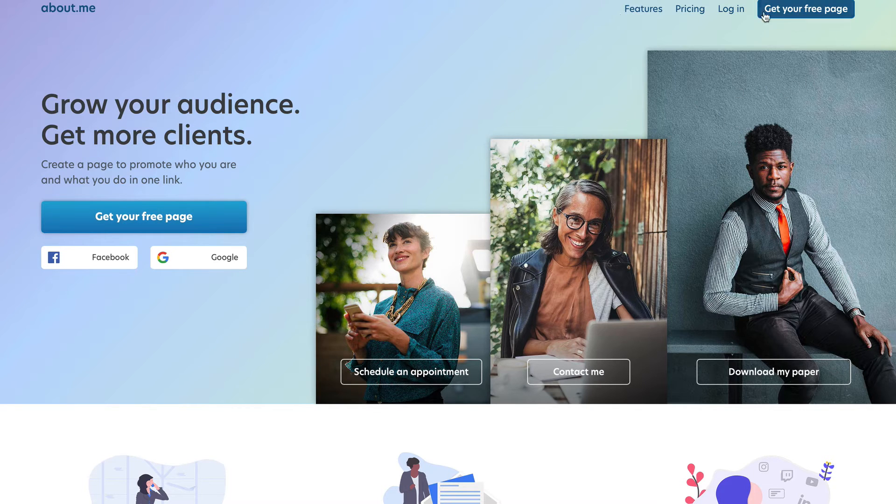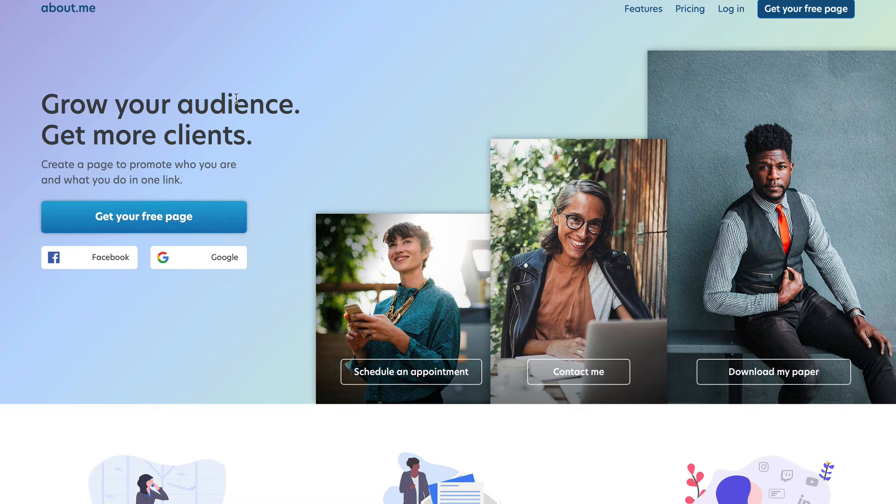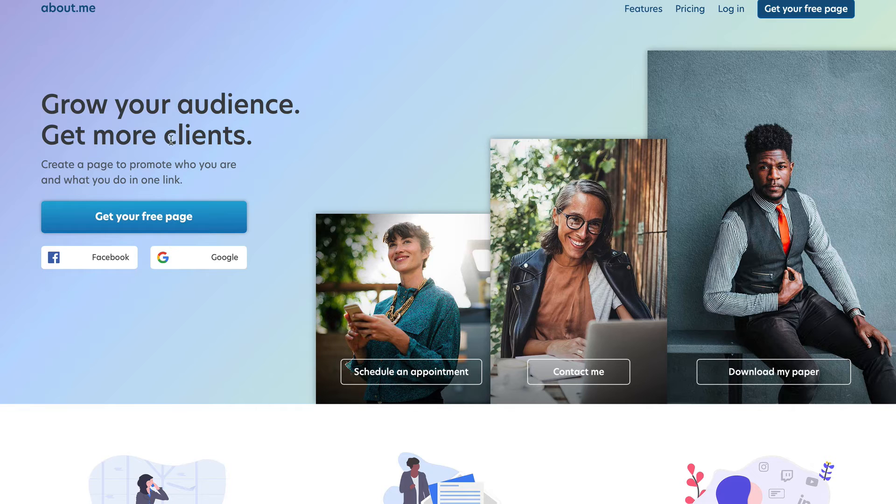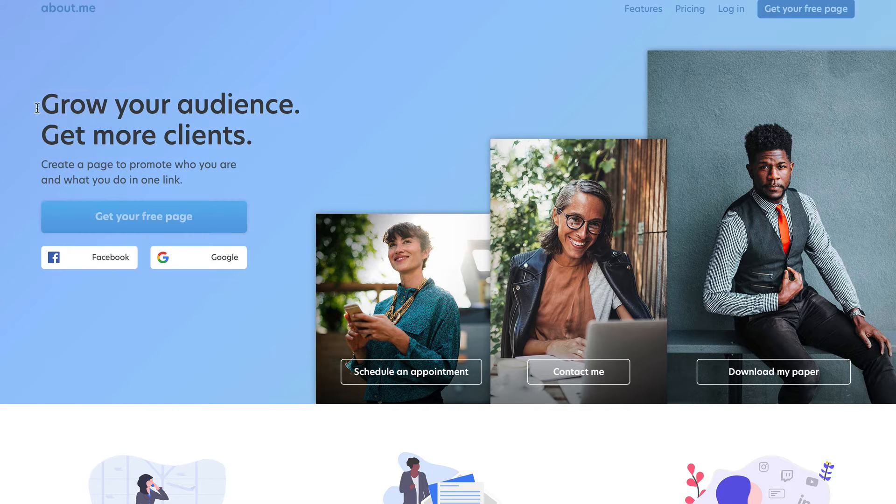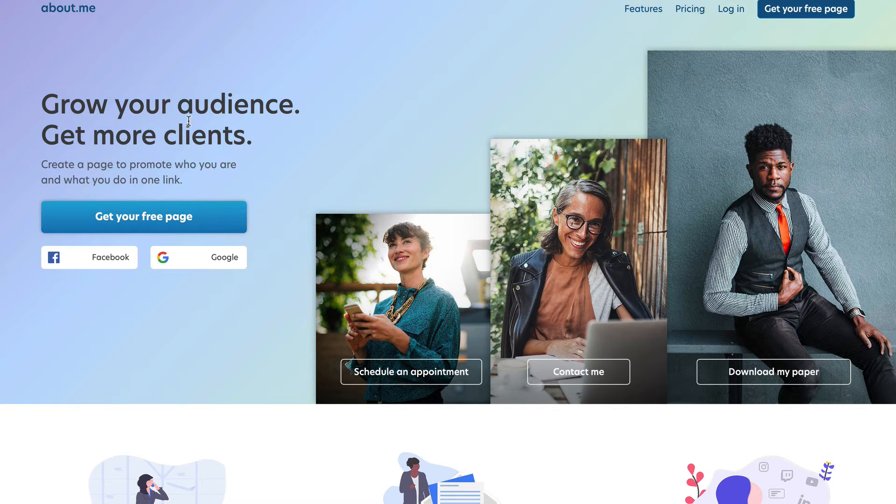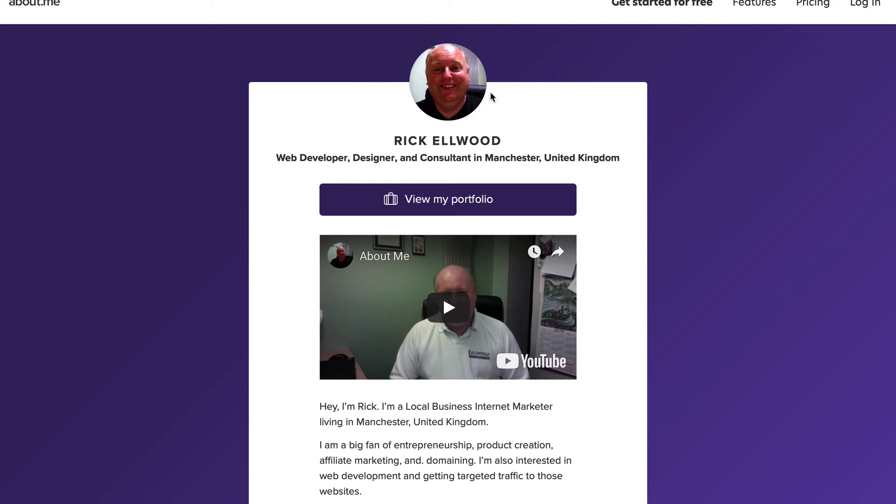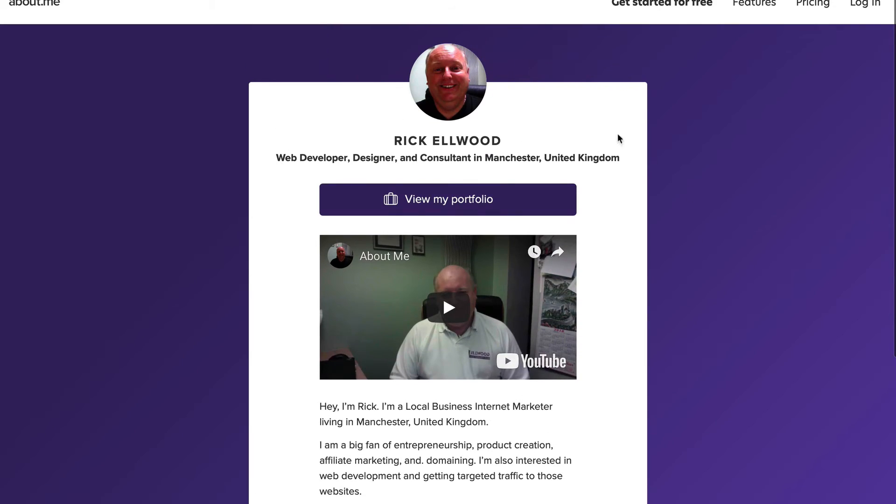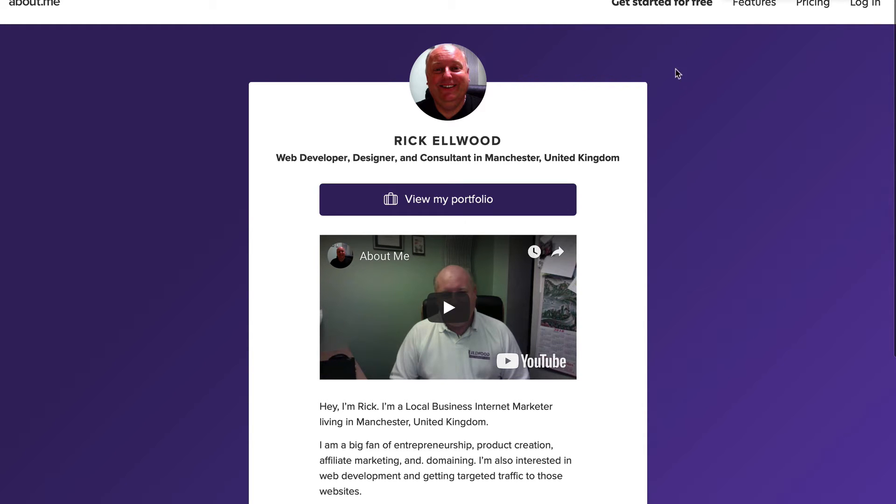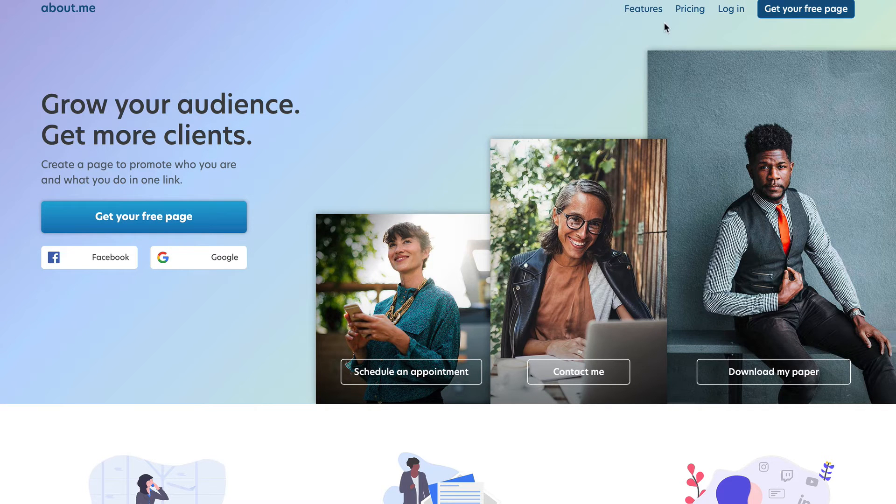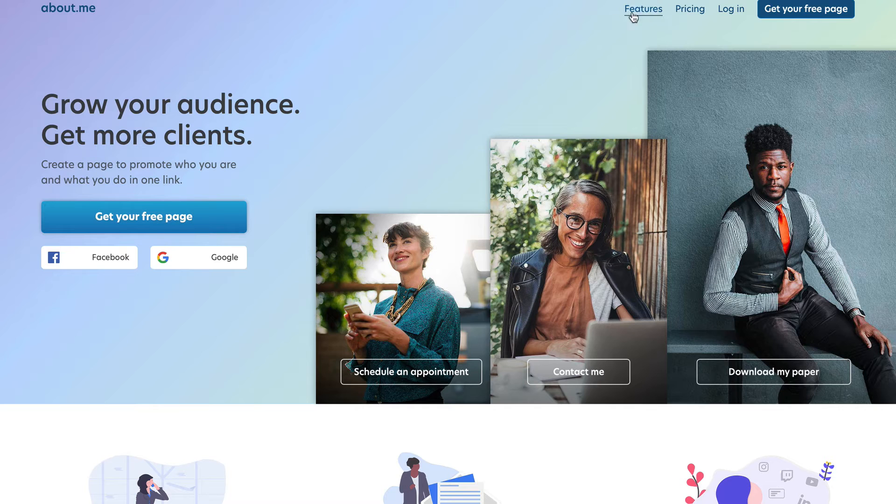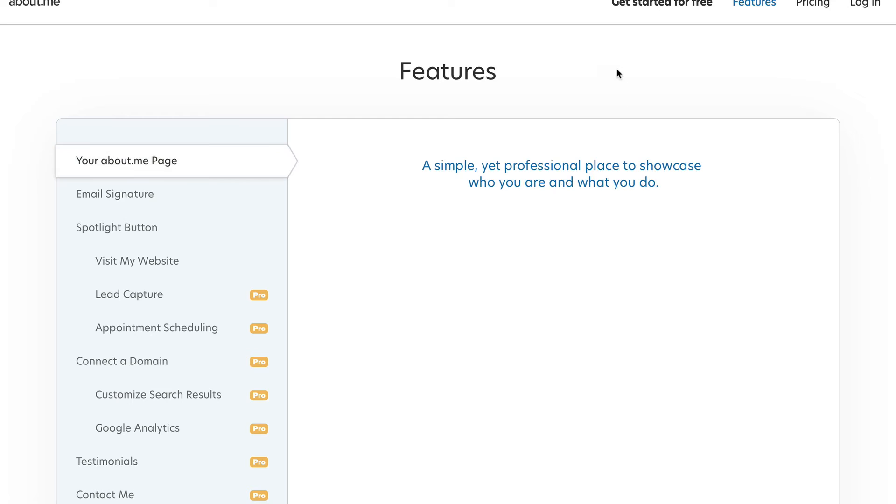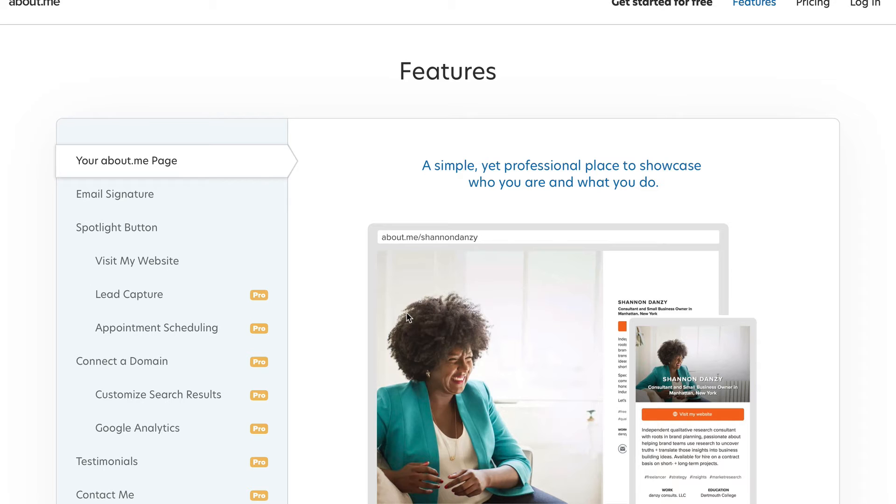So let's go to the about.me webpage. Here we've got lots of options to grow your audience, get more clients, create a page to promote who you are and what you do in one link. So this is great for branding. If we have a look at Rick's page, Google is going to love this page. We'll get that page indexed in Google really quickly because this website is a favorite of Google. We know that Google trusts it, so we may as well use it and siphon some traffic and some link juice. I know that no-follow links aren't supposed to pass link juice, but they are needed.